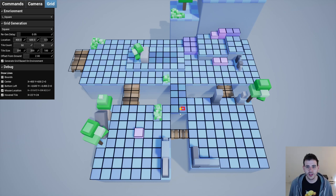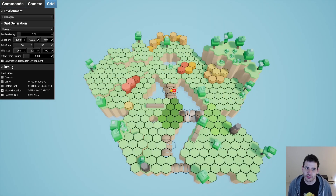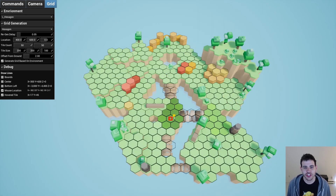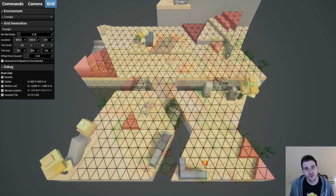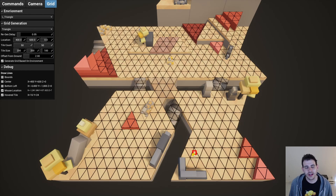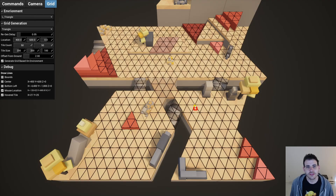Today we're starting the first step leading to the interactivity between the user and the grid. By that I mean detecting which tile is under the mouse cursor. We'll be able to use this tile to affect our grid or to execute any other kind of actions. So let's get to it!